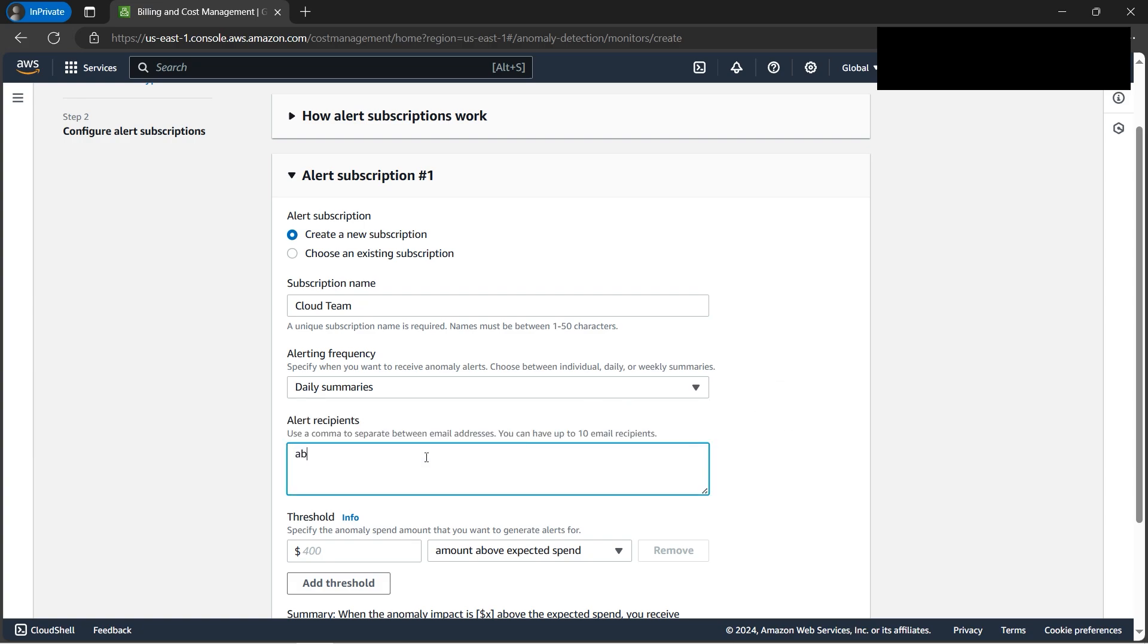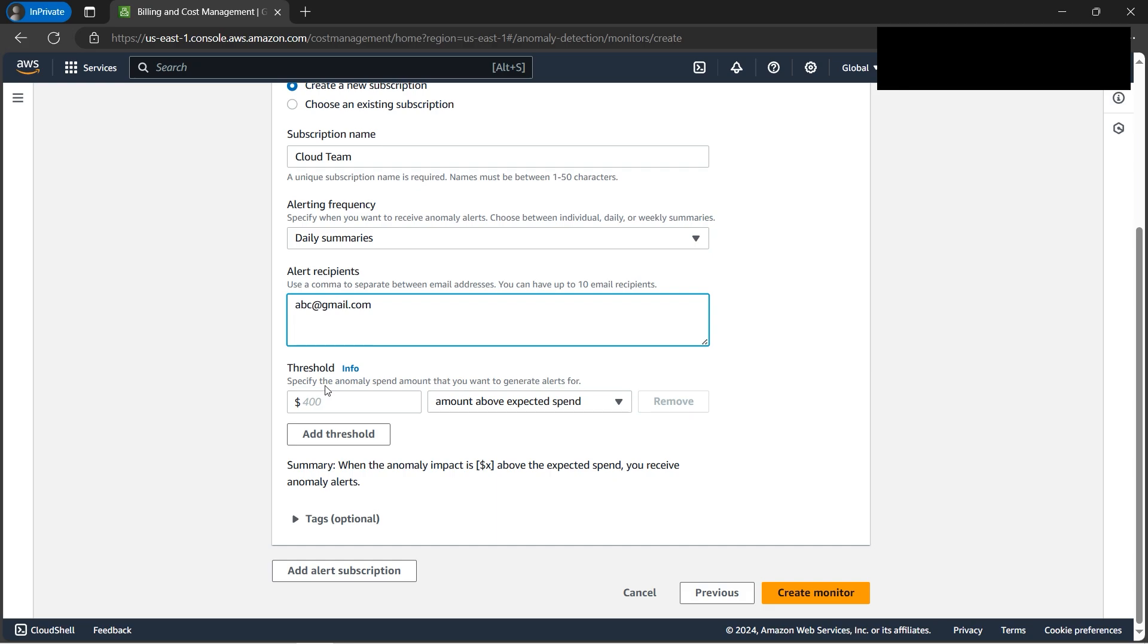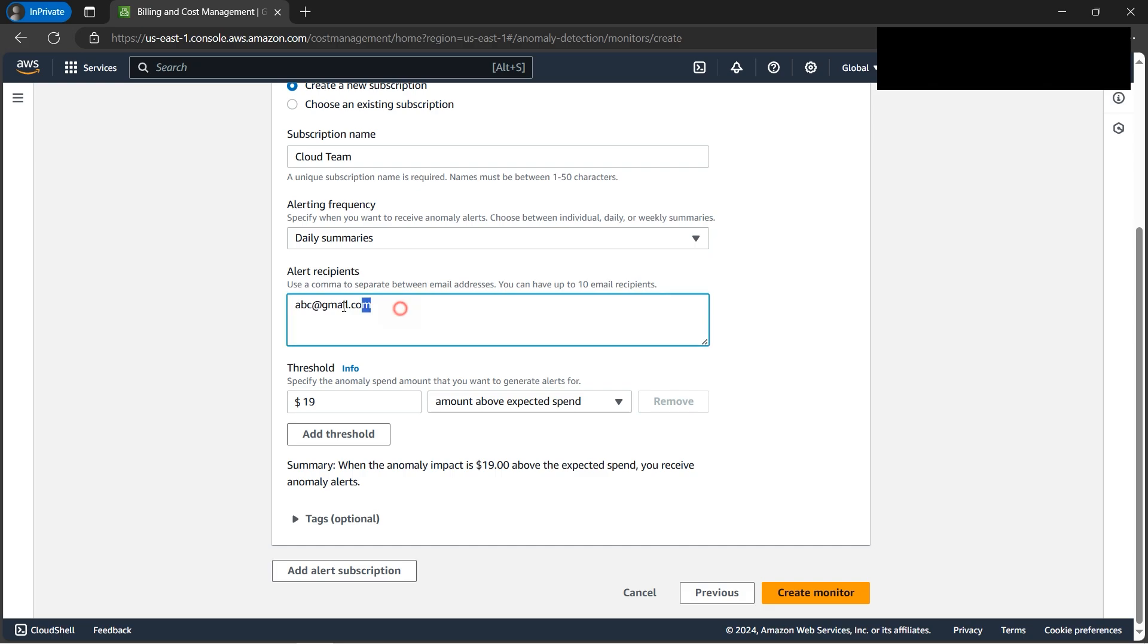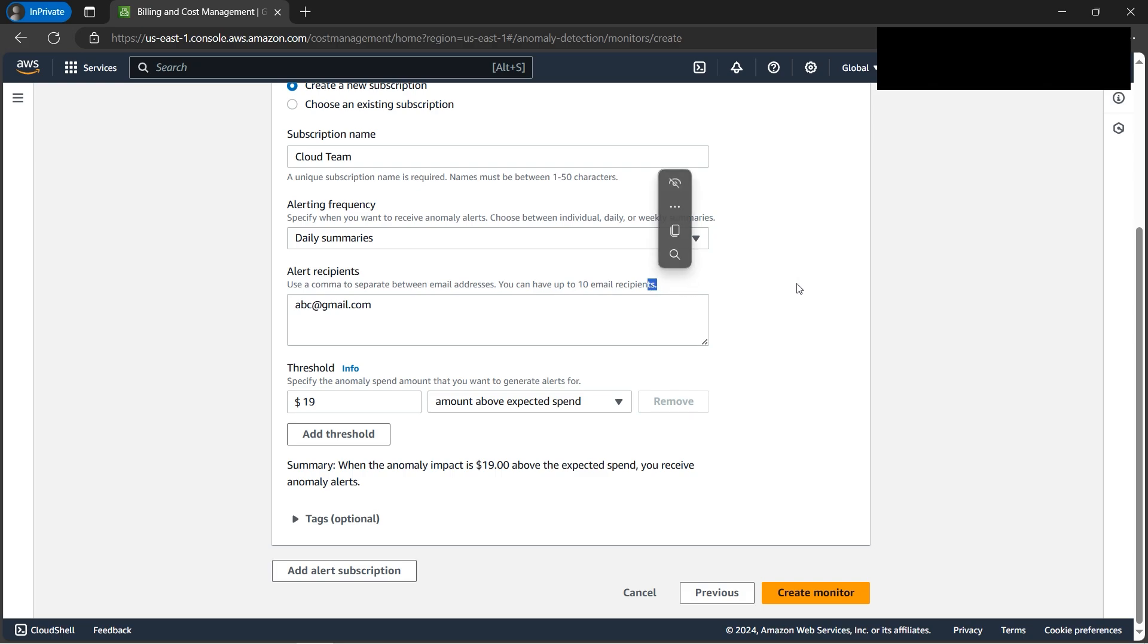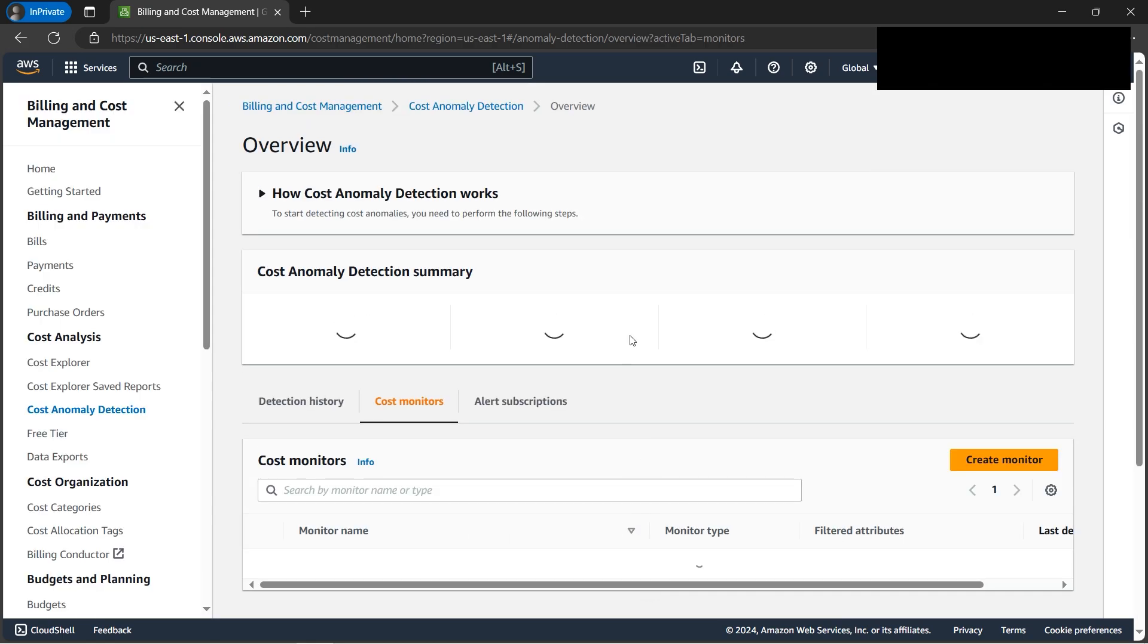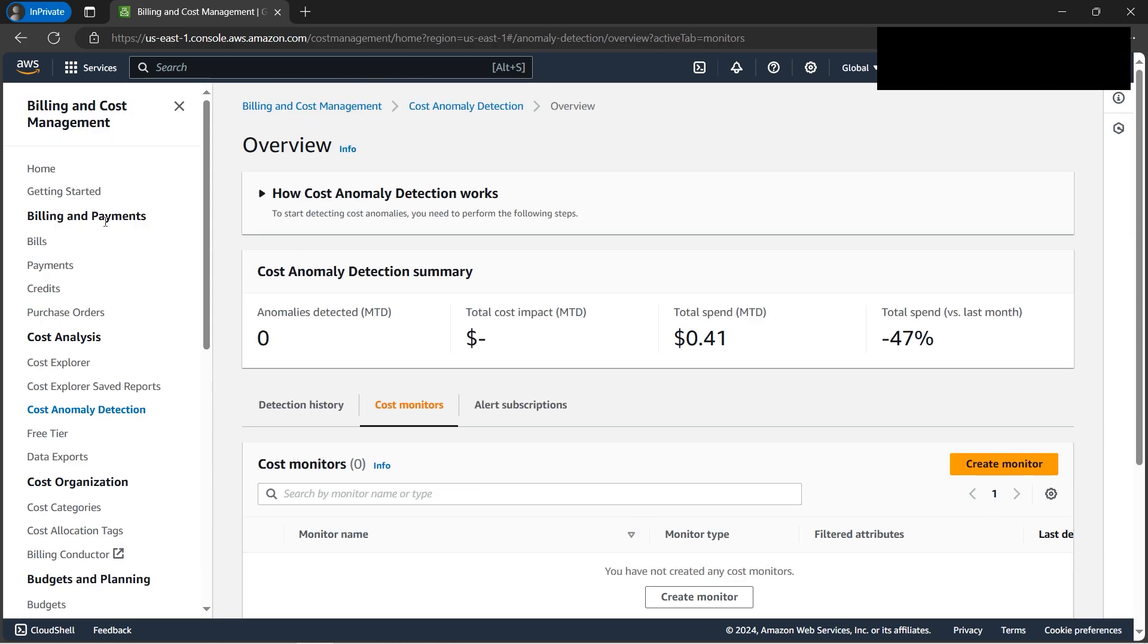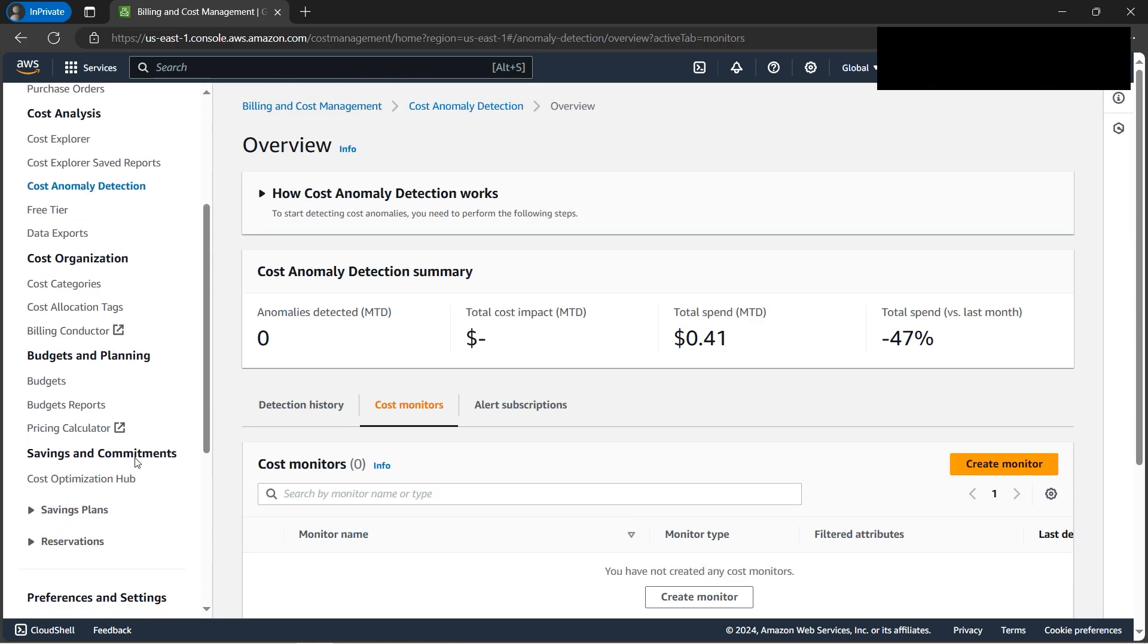For email, we need to type at least one. I'm using a dummy email here. For the threshold - the expected spend - let's say $10 or $19, it will send alerts to the email. We can give multiple email IDs separated by commas, maximum 10. We can create the monitor, but I'm not creating it - I just wanted to show that this feature is available. That's pretty much it.